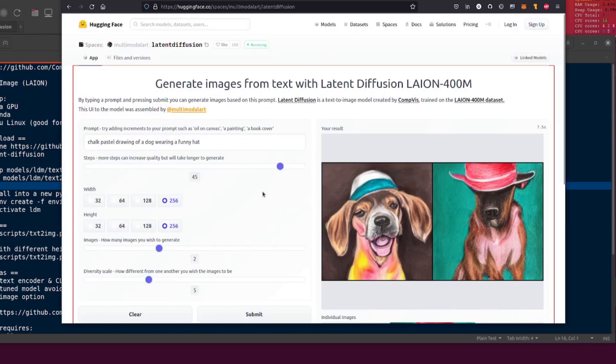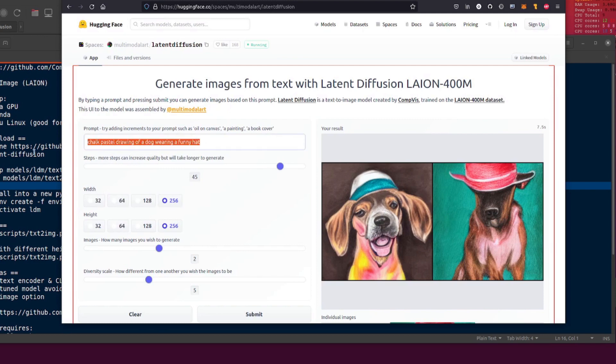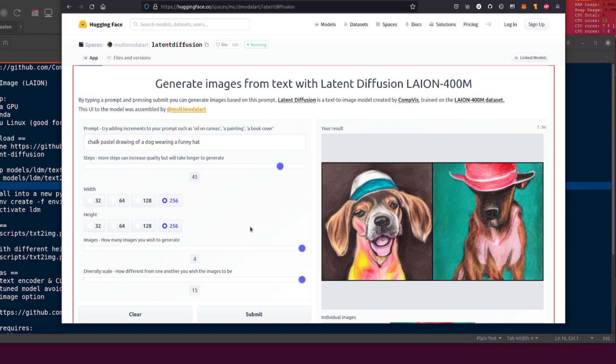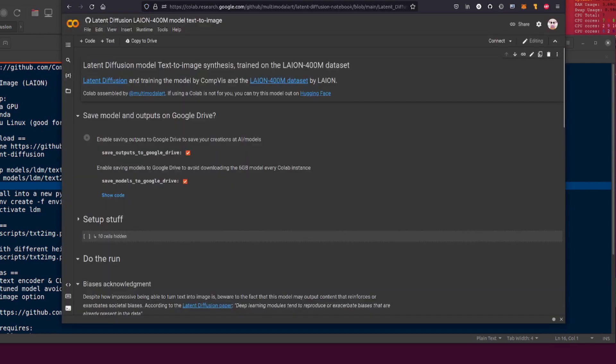If you want to play with a Hugging Face Space, there it is. This is the easiest way of doing it. You've got your text in there: a chalk pastel drawing of a dog wearing a funny hat. There it is, you click submit and you get a chalk pastel drawing of a dog wearing a funny hat. Couldn't be easier. You can pick the width, you can pick the height, number of images to generate. There's a little slider there. Diversity scale, again it's a little slider, fantastic stuff.